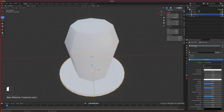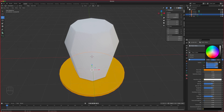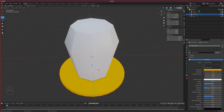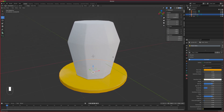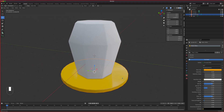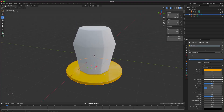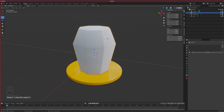We'll call this material 'plastic yellow.' Set the base color to yellow and drag the roughness down a bit to make it shinier so you can see some reflection. That's done.